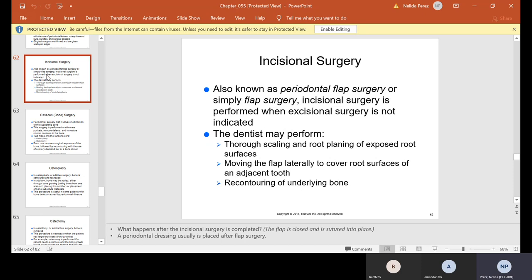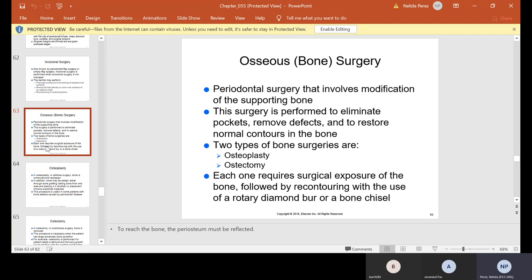Incisional surgery, also known as periodontal flap or simple flap surgery, is performed when excisional surgery is not indicated. The dentist may perform thorough scaling and root planing of exposed root surfaces, moving the flap laterally to cover root surfaces of an adjacent tooth, and then recontour underlying bone. The flap is usually closed and sutured into place, and this is when we come in and apply periodontal dressing over the surgical site to help the area heal well.